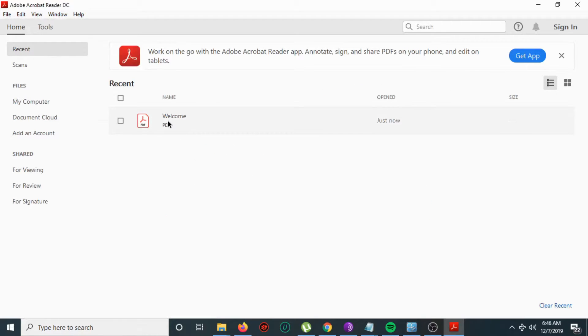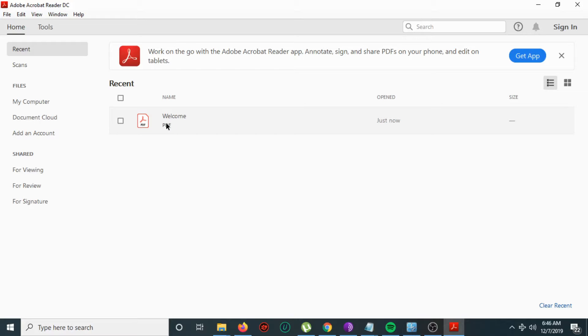Now you will check if the program works perfectly, so I'm going to open a welcome page.